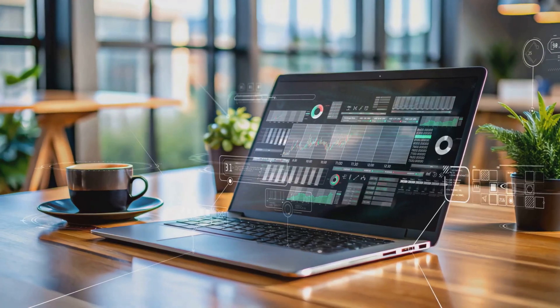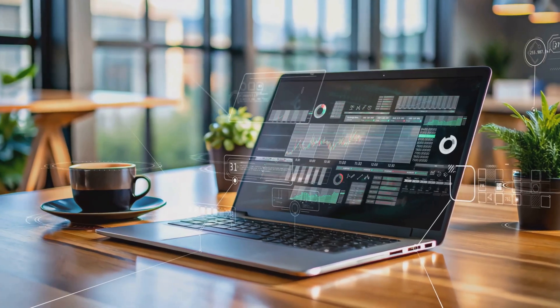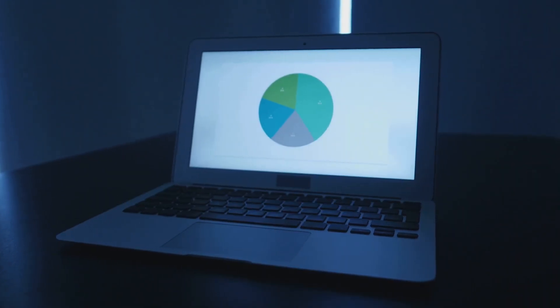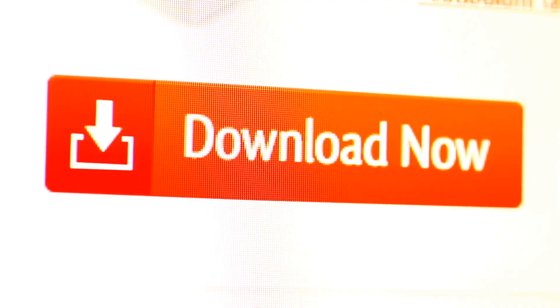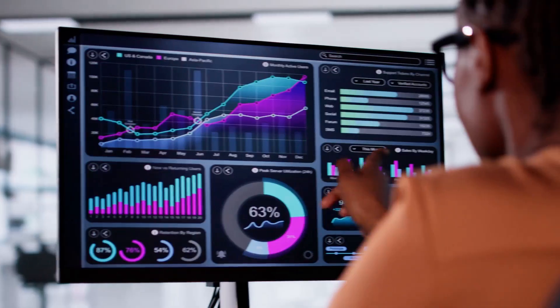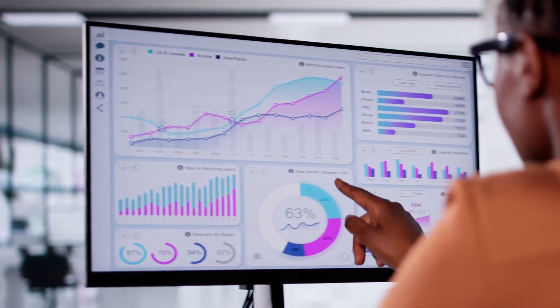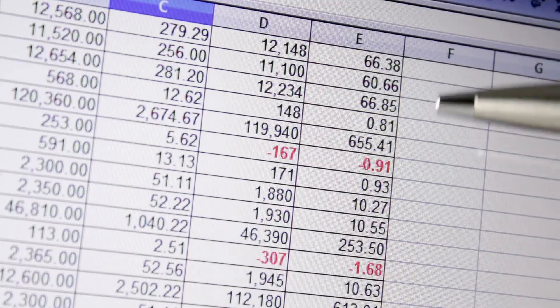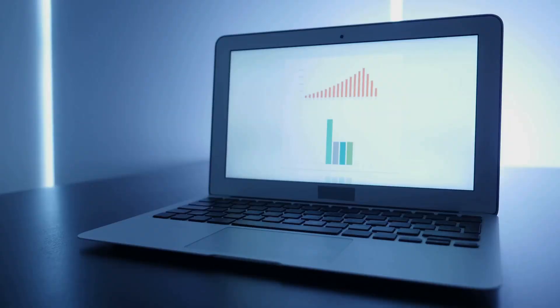Ready to try Power BI? Getting started is simple. Download Power BI Desktop for free from Microsoft's website and install it. Connect to any data, an Excel sheet, your expenses, or a sample dataset.